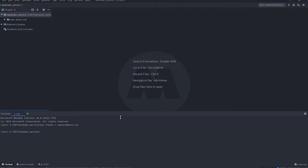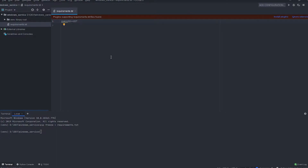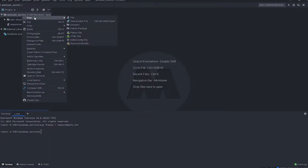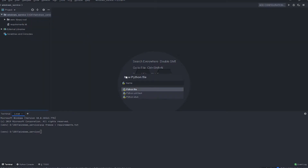The requirements for the project are pretty simple. You just need to have pywin32. You can use this requirements file to get the dependencies. Let's create a file named service.py — I have named it 'service' for my convention, but you can name it anything you want.